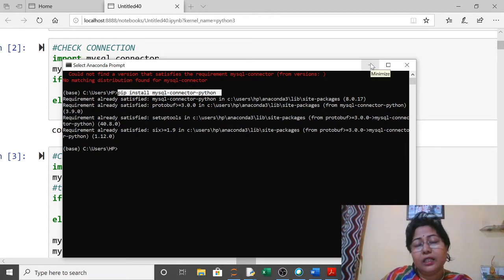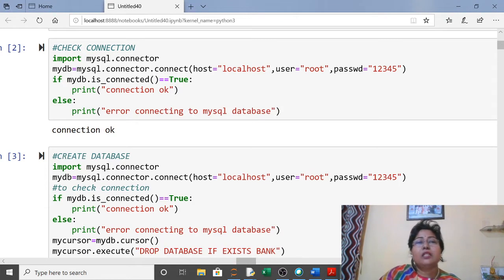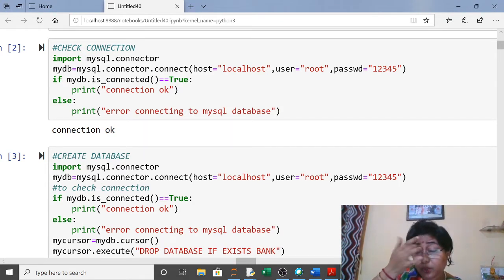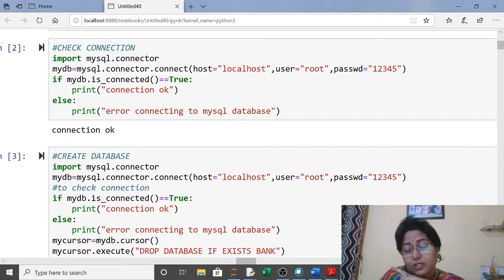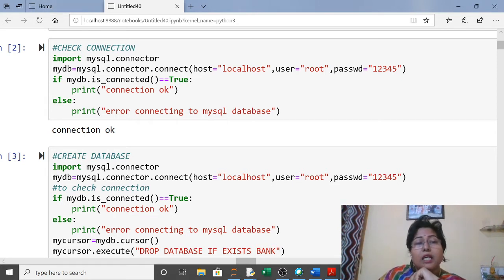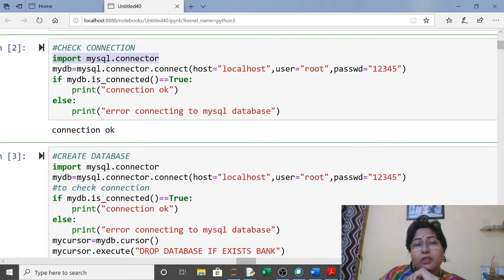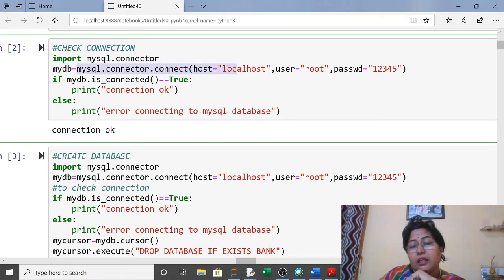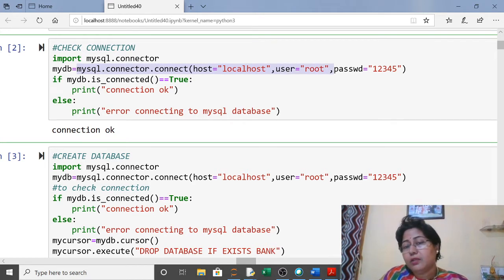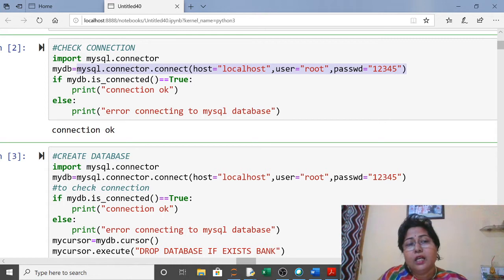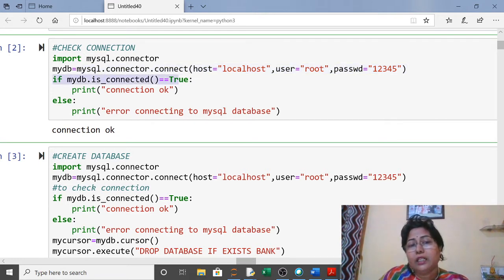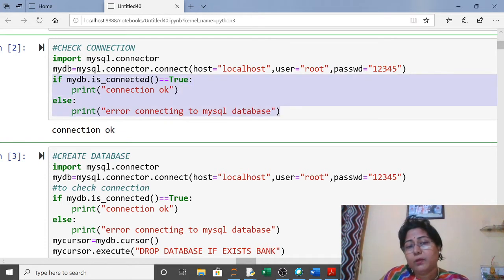After installation, we can use MySQL-Python connectivity in Jupyter. We will use four key commands: import, to import mysql.connector; connect, to connect with MySQL; cursor, to make a new cursor of the connection; and execute, to execute commands. For the connection, write 'import mysql.connector', then use mysql.connector.connect with host as localhost, your username, and password. There is a built-in function 'is_connected' — if it returns true, it will show 'connection okay', otherwise it shows an error.